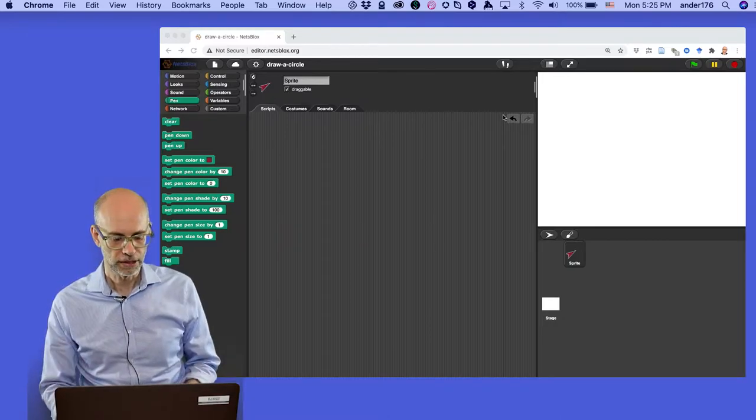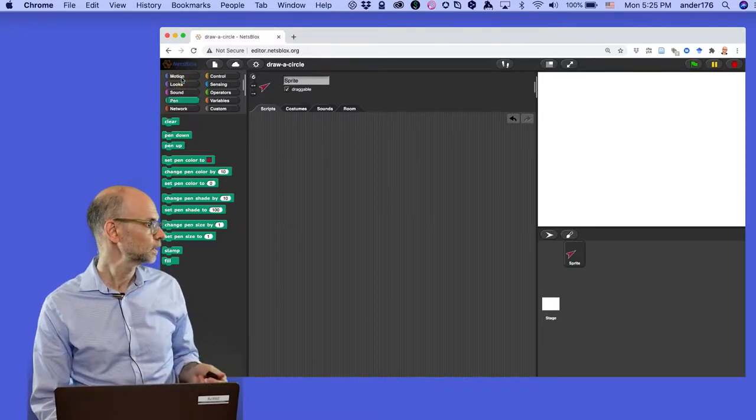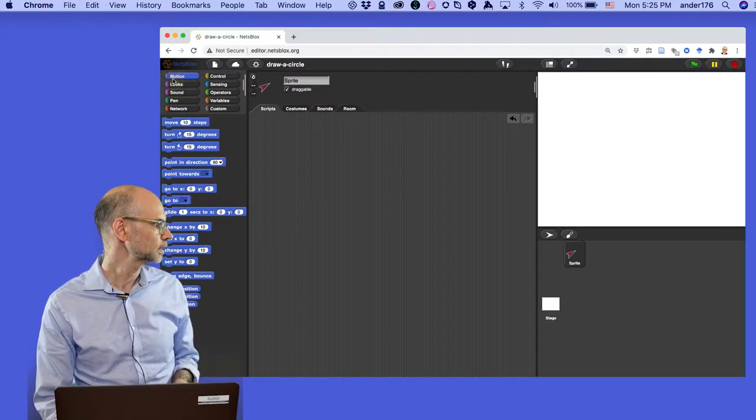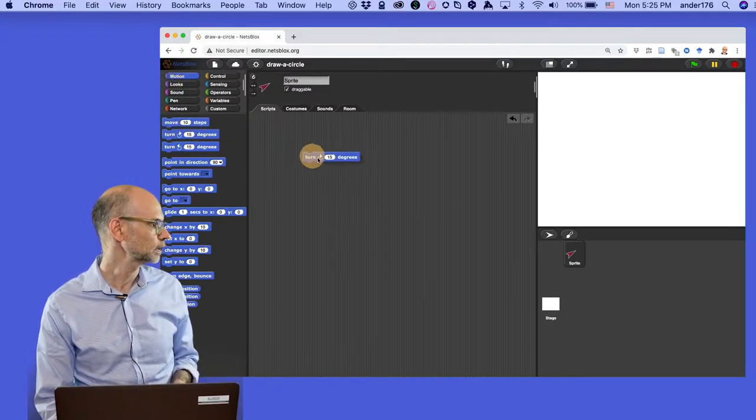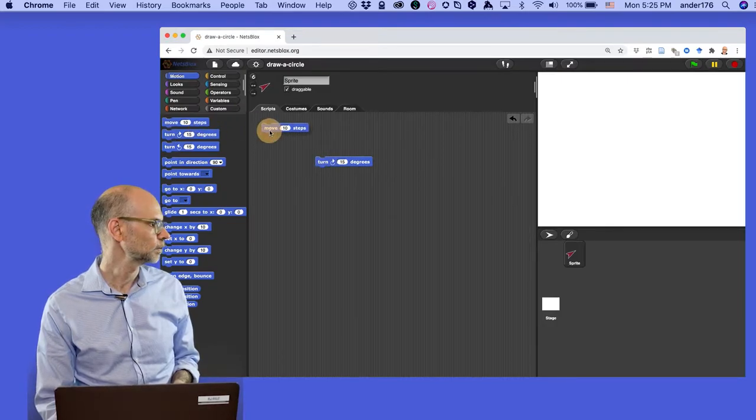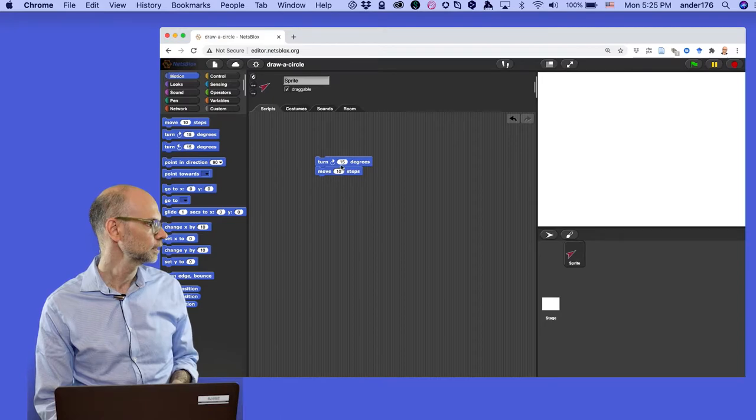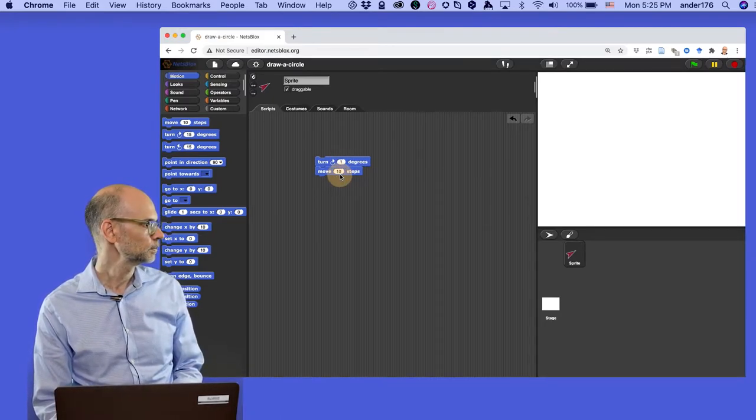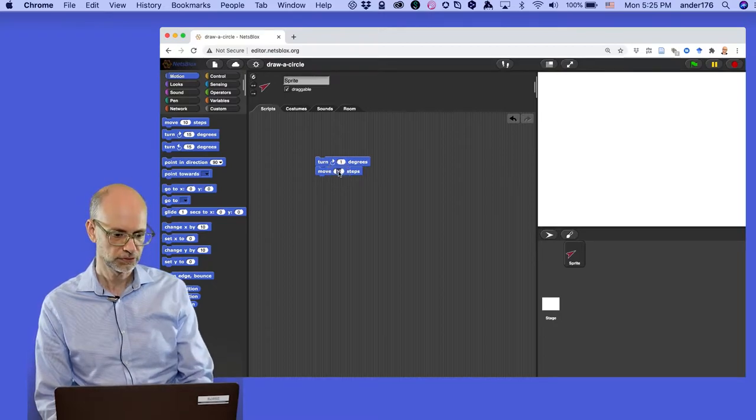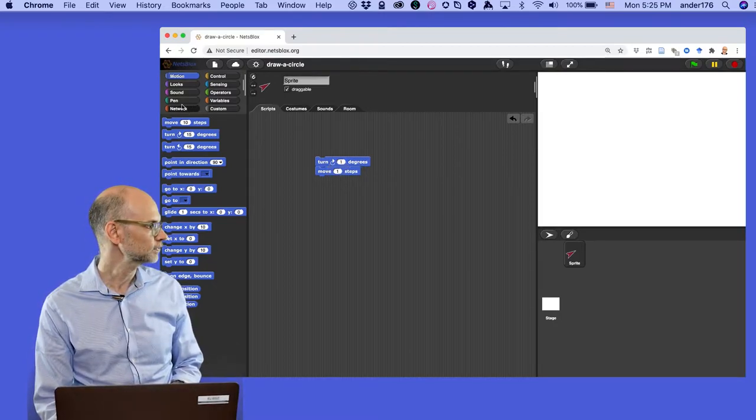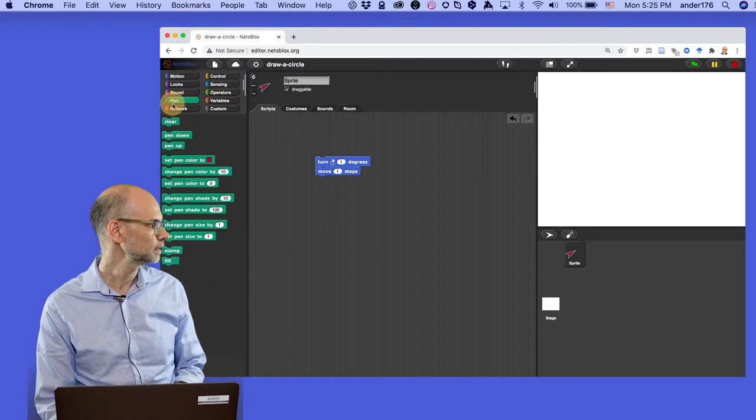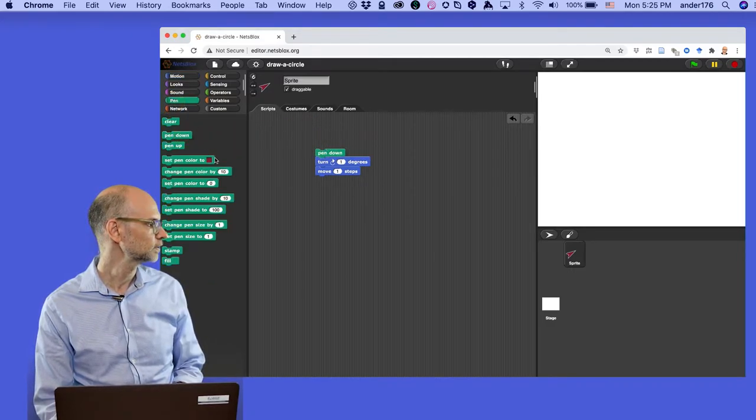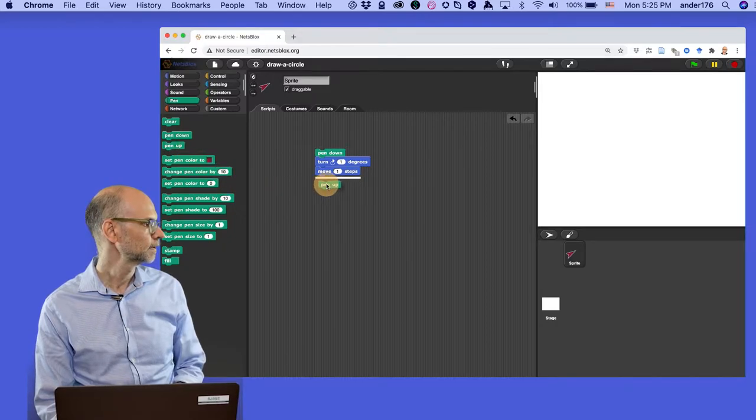All right, so I'm going to bring over here from the motion palette. I'm going to grab turn—that'll help us turn a degree—and this is going to help us move. So I'll snap that together. We want to say turn one degree, and then we want to move one step. As you remember from last time, we'll take our pen here. We're going to say pen down, so we'll do that, and pen up. Okay, that's great.